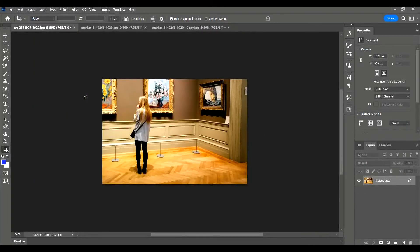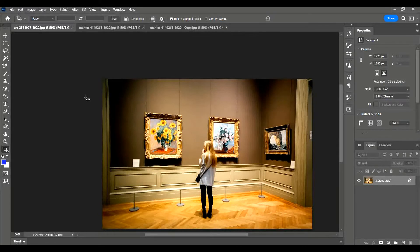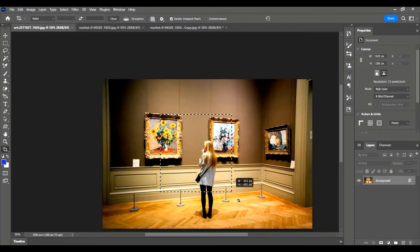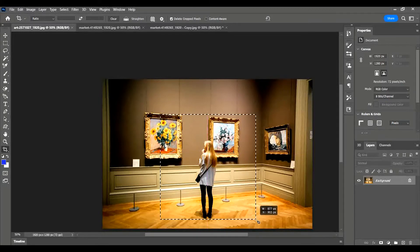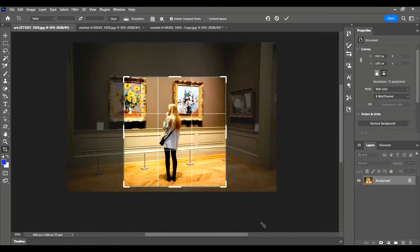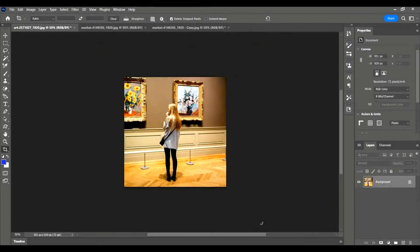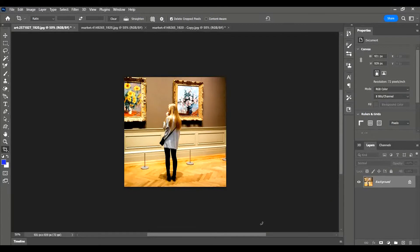Instead of dragging the sides in, you can click and drag onto the image and it will select a portion of it. Again, press Enter and that will crop. I've tried to create a square there, but it won't be a perfect square unless - and this is the final way you can do it -